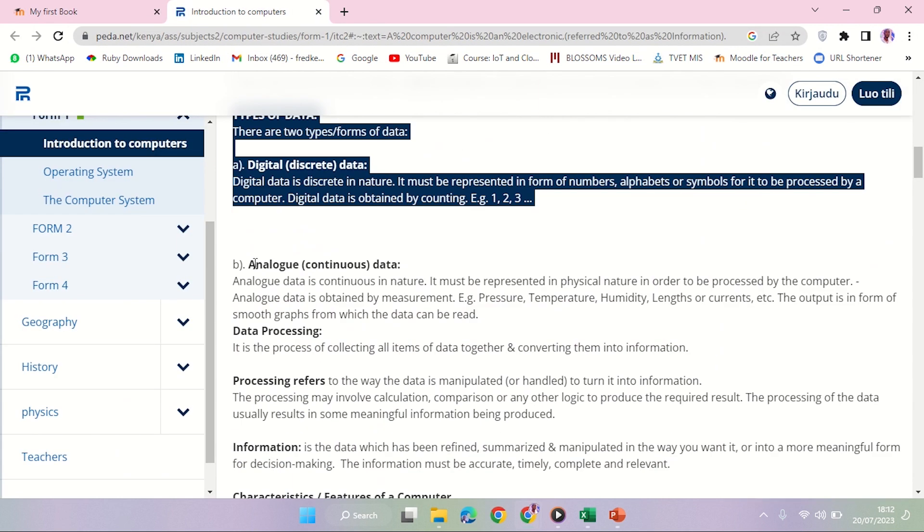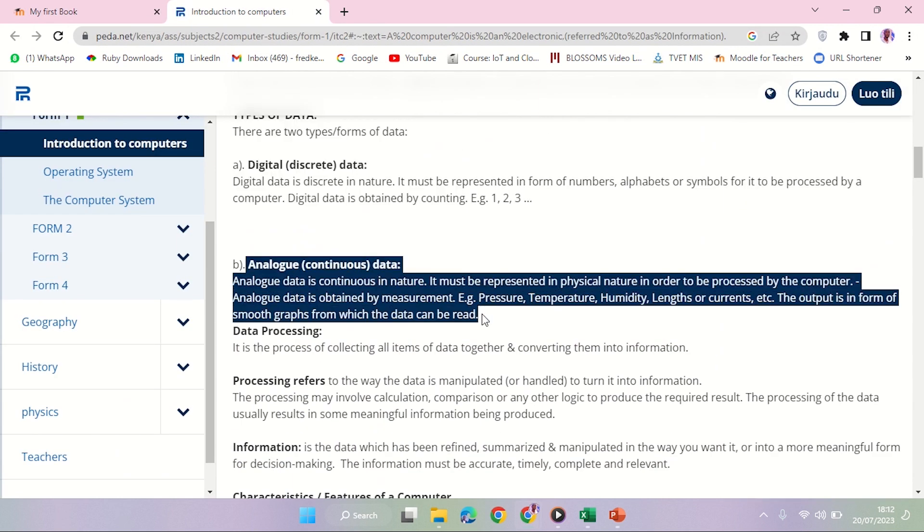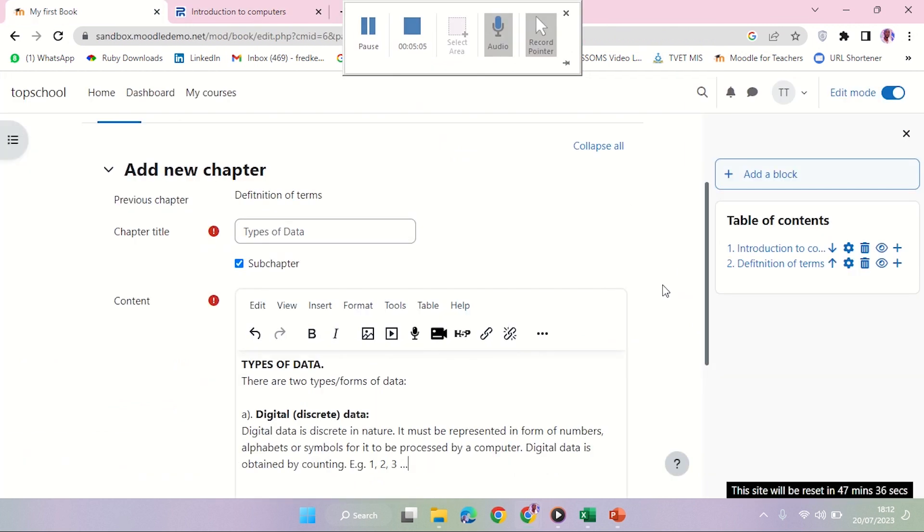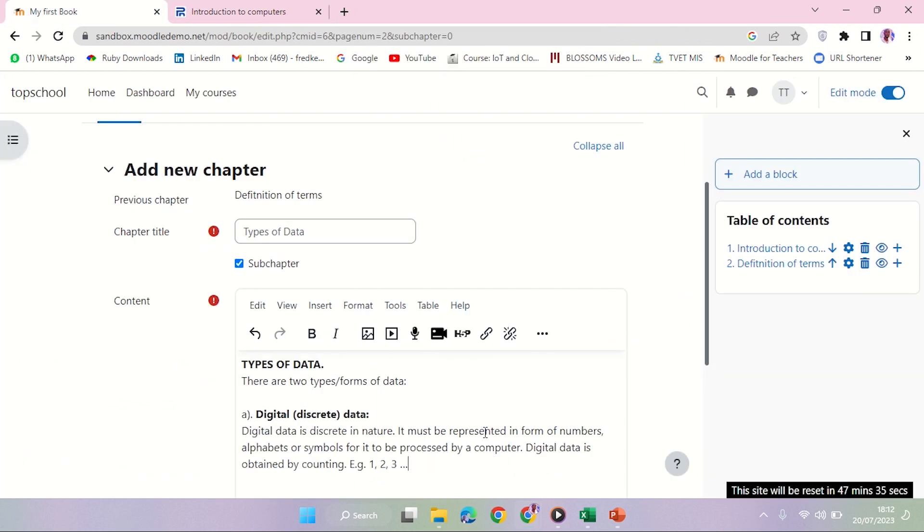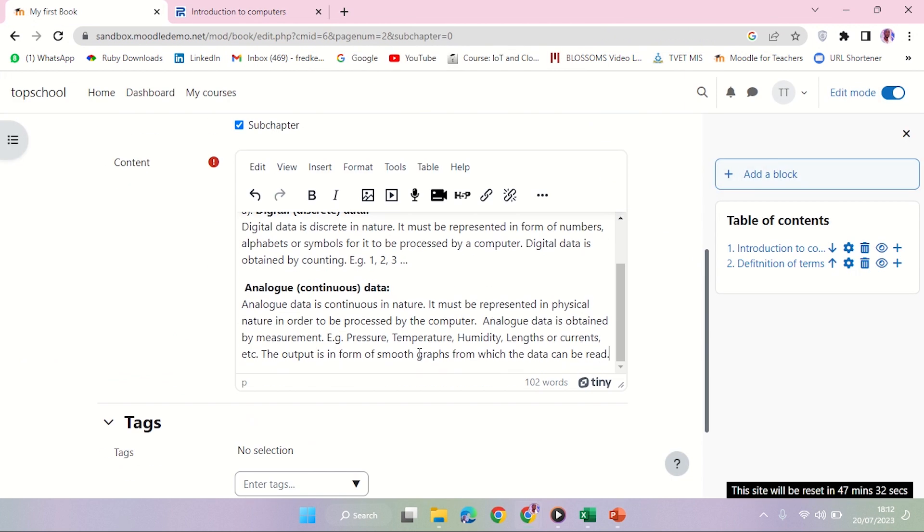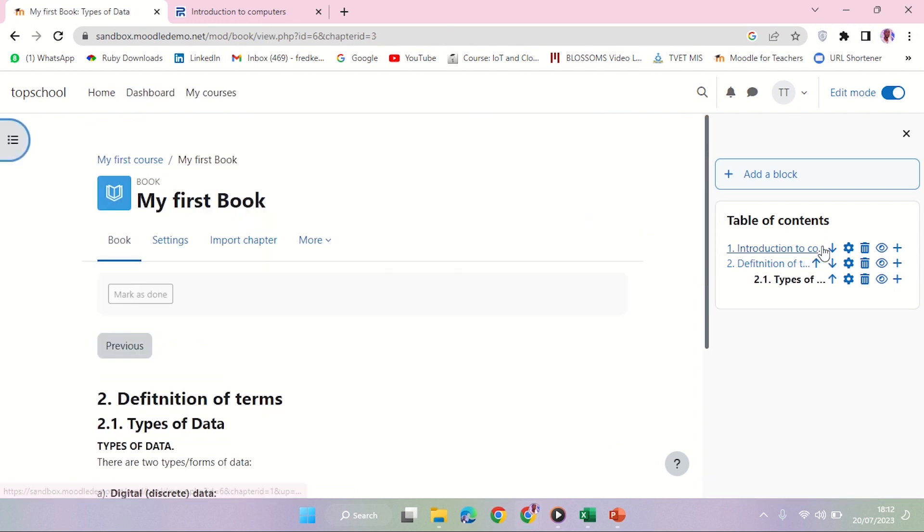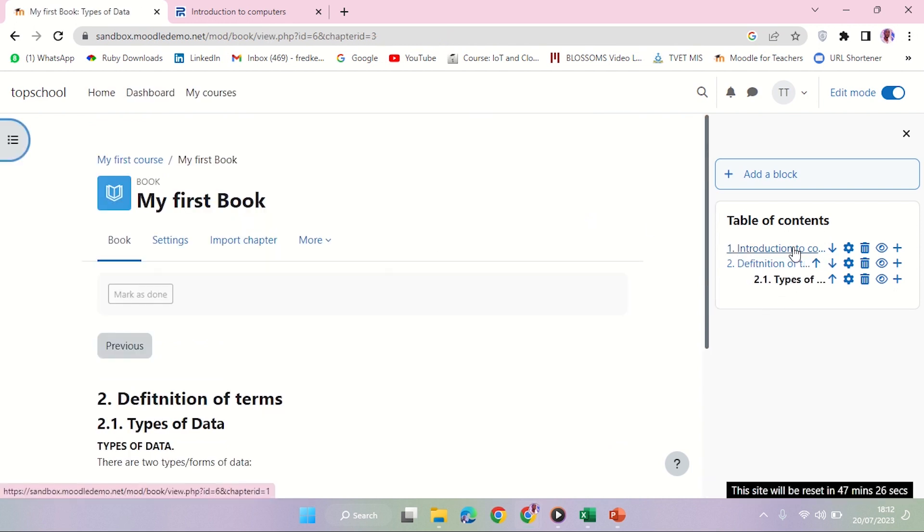So this will become now a subchapter. Let me also copy the analog. So that now I have - let me save, and then you'll be able to see what happens there. Now you can look at my table of contents: Chapter number one, Introduction to Computers; number two, Definition of Terms.